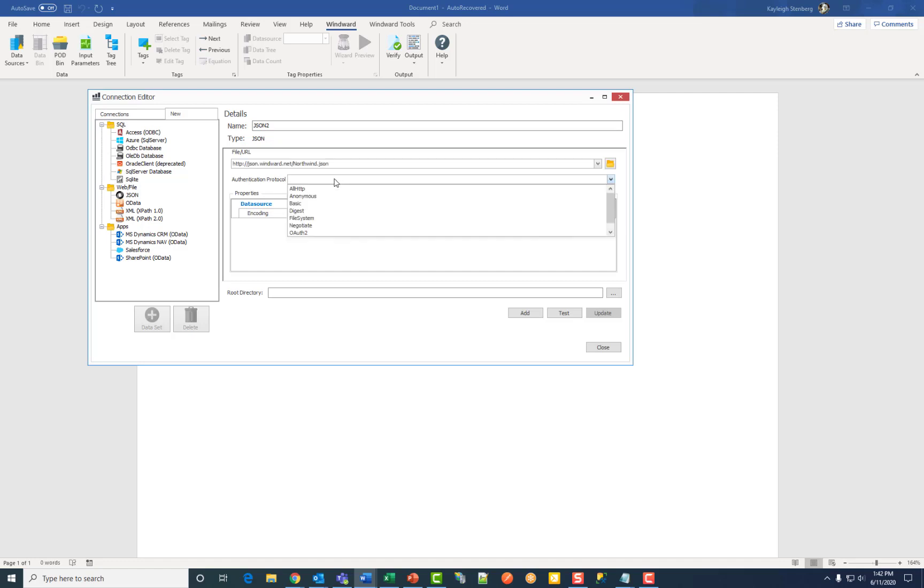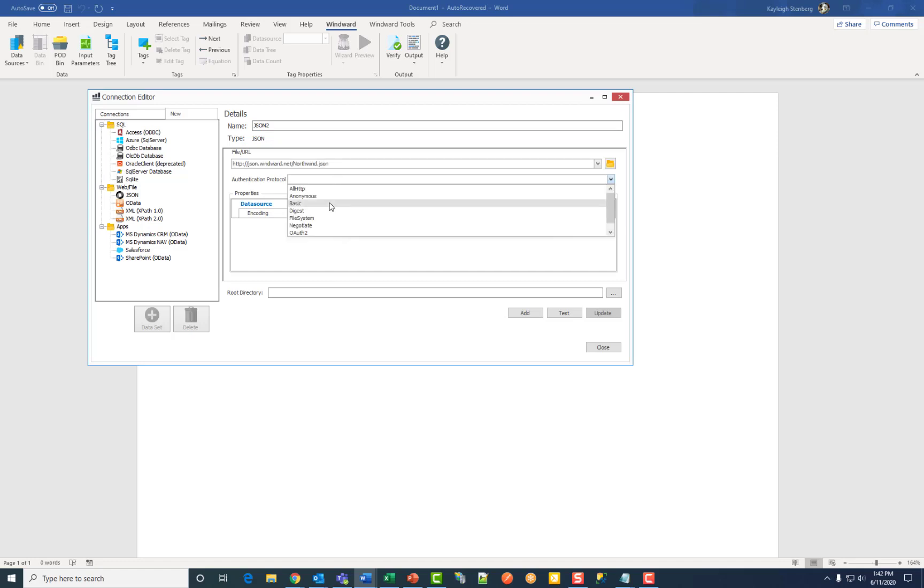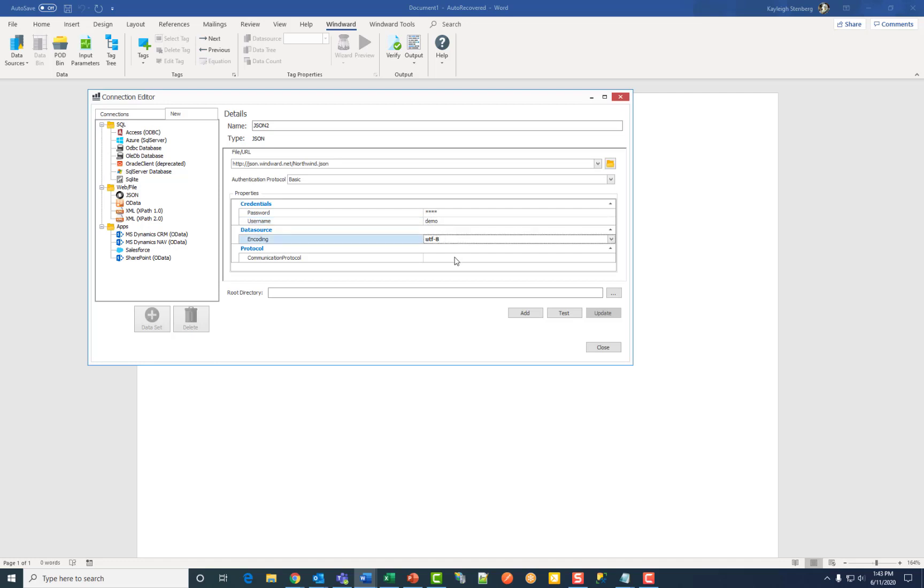Then choose your authentication protocol. Enter your credentials for username and password. Choose your encoding as well as your communication protocol.